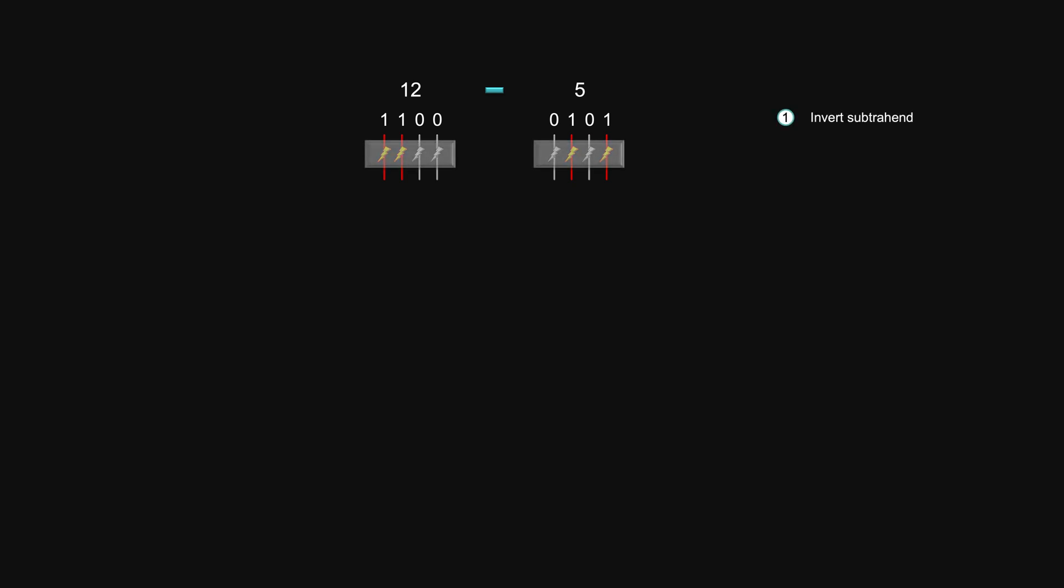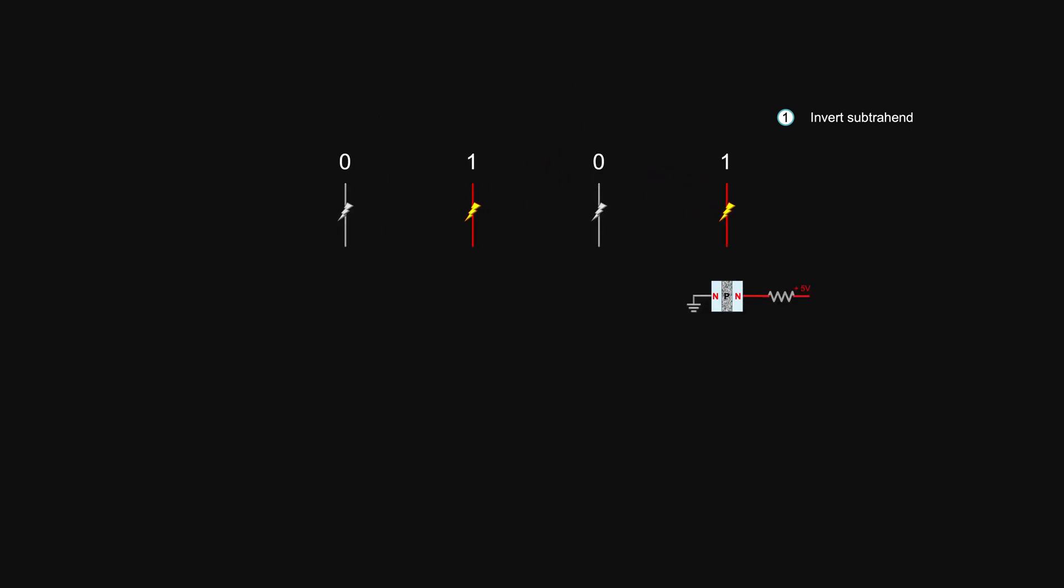You will first invert each bit of the subtraction hand using one transistor. Placing the resistor closer to the high voltage end and draw output from just below the resistor. Now a high voltage input will turn the transistor into a conductor. This lower end of the resistor will show a low voltage because it is connected to the low voltage end. So a high becomes a low.